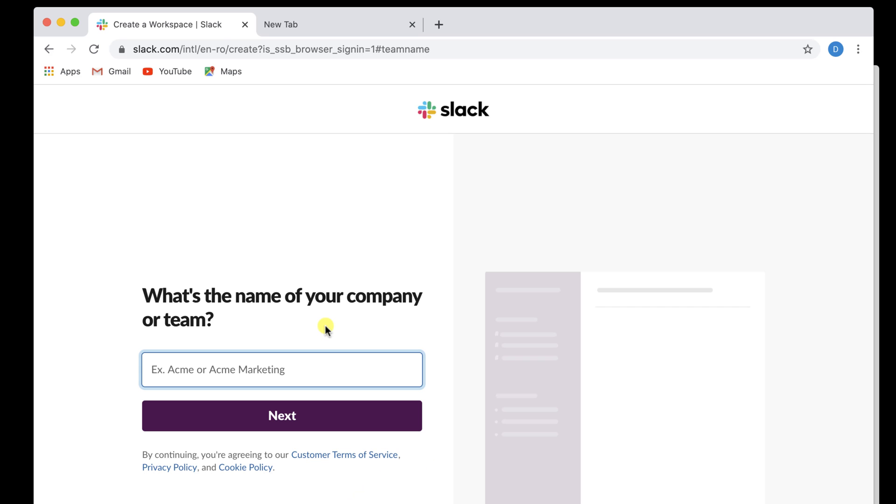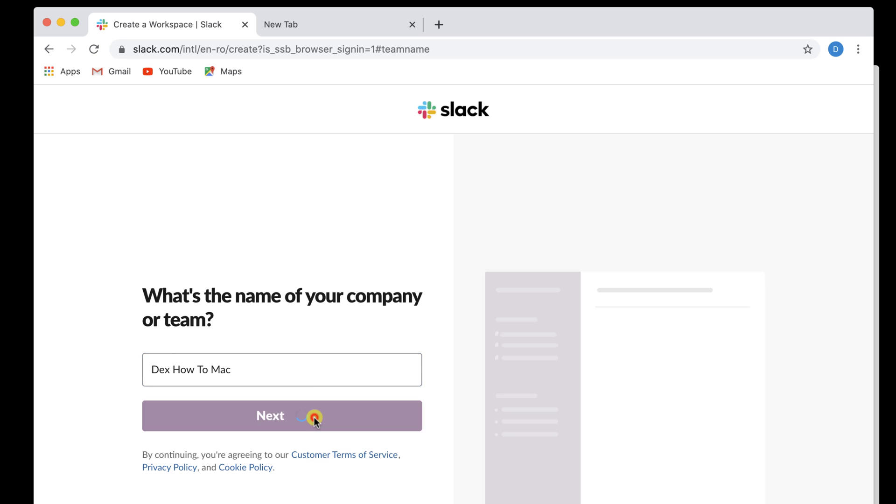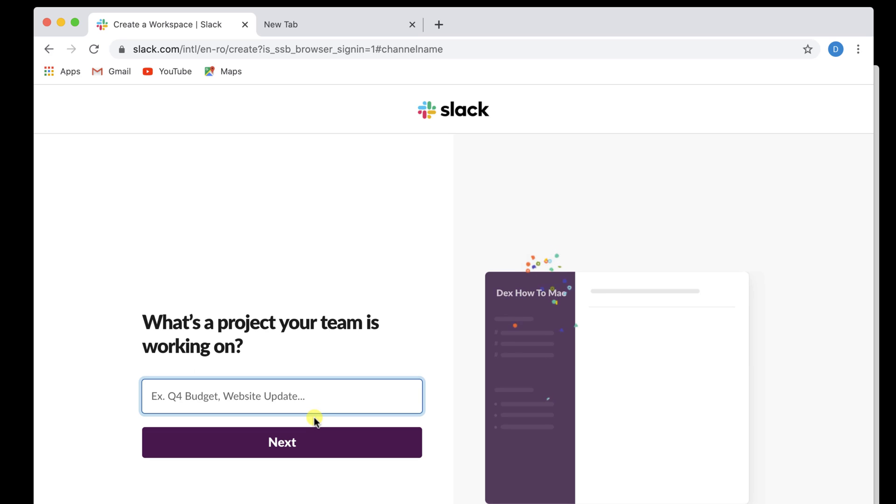Write your name of the company or team name and click Next. Write a description for the team and click Next.